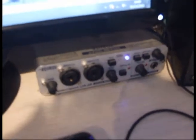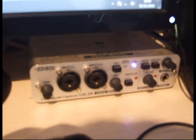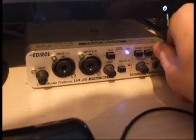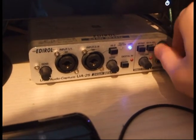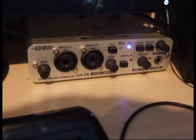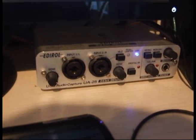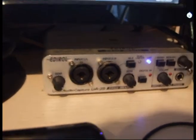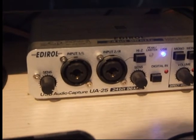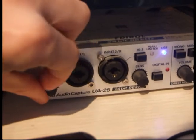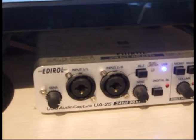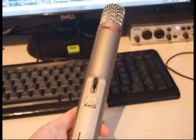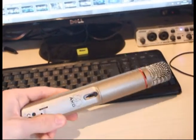This little device here, the Edirol UA25 which is an audio interface. That's basically my sound card, everything runs through that. You've got two XLR inputs which are sort of hybrids because they have jack inputs as well which is good for guitar. So you've got your gain for them there. I usually use this mic. This AKG C1000S. It's an alright instrument mic, nice with acoustic guitar. Just use that for basic recording.